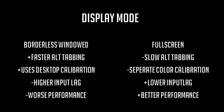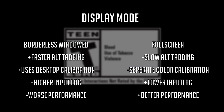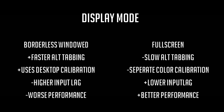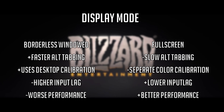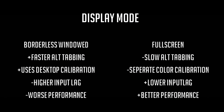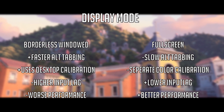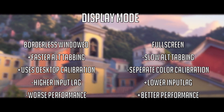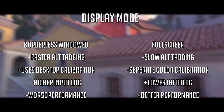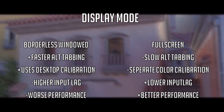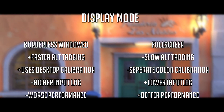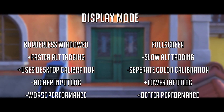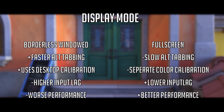Let's start with the first setting. We have borderless windowed and full screen. The advantages of borderless windowed are that alt-tabbing becomes a lot faster for multitasking, and that it uses your monitor's and Windows' default calibration, which means that colors look perfect right from the get-go. However, you have higher input lag using it and your performance isn't as good when using full screen. So if input lag and maximum competitiveness is your primary goal, then you should definitely set it to full screen.